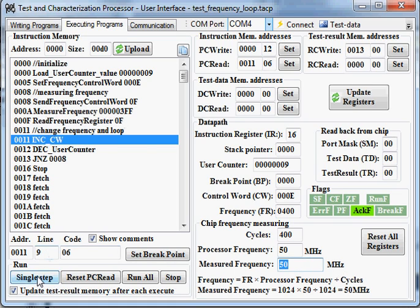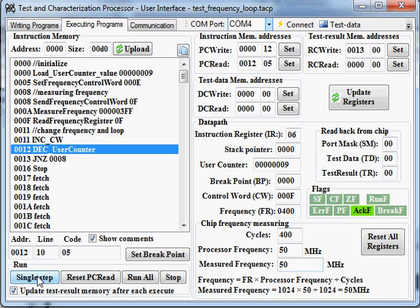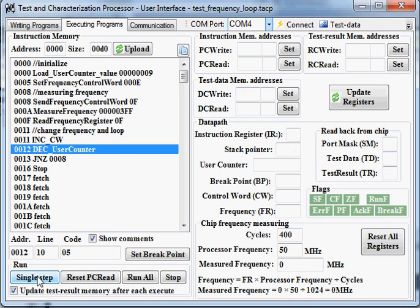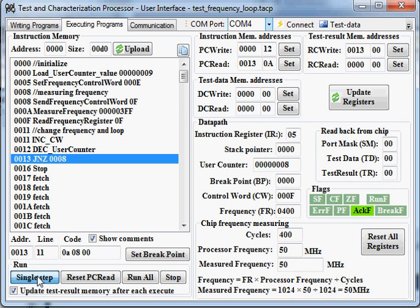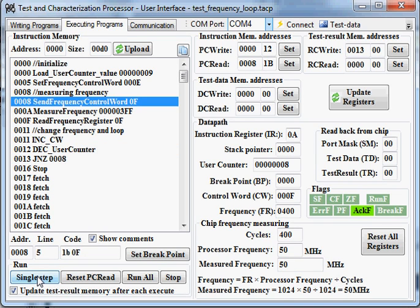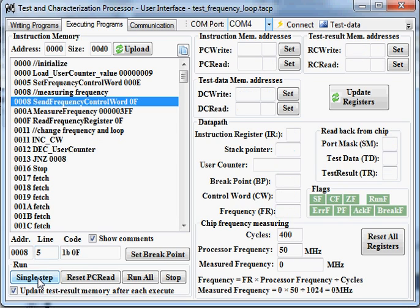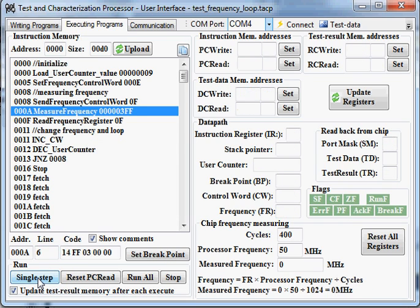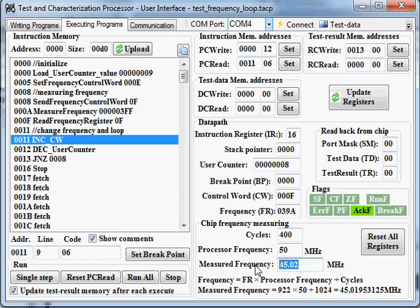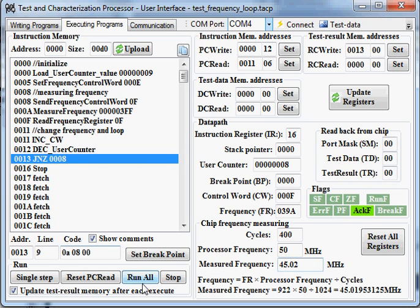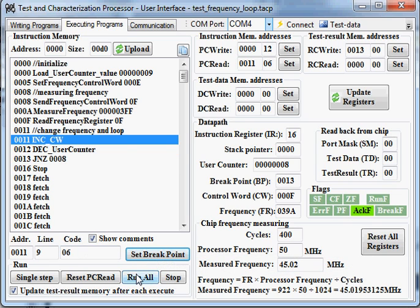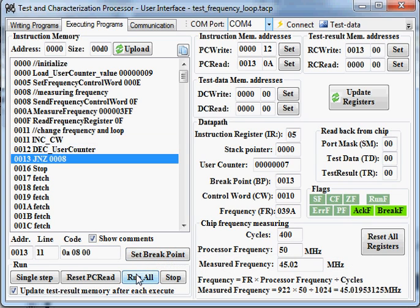Decrement the control world. Decrement the user counter and loop again to send the new control world. Measure the frequency. Read the frequency again. It's 45. You can set here a correct point and run all.